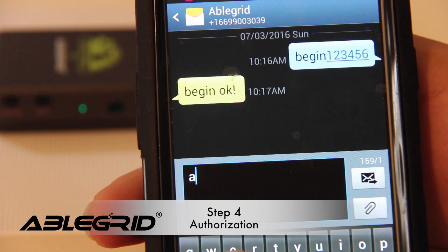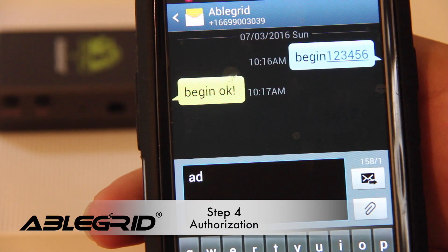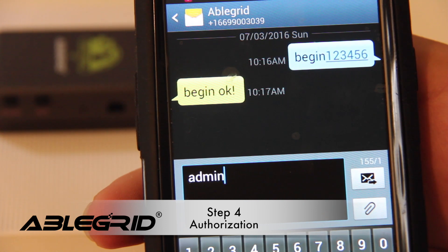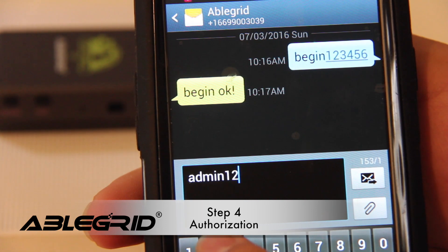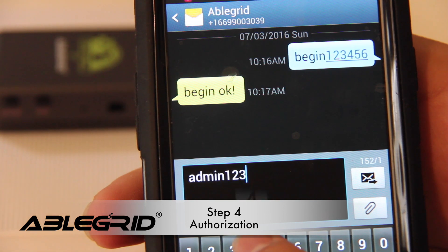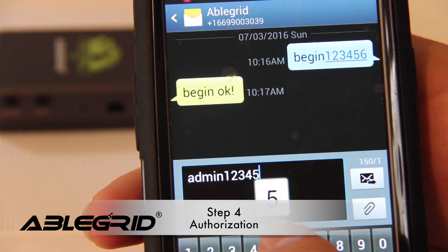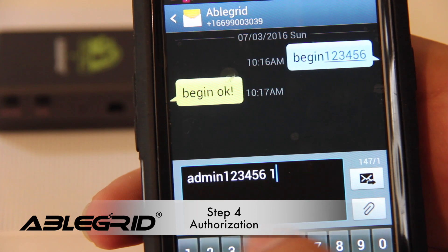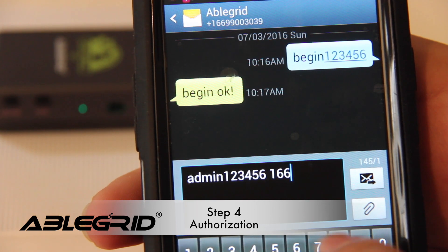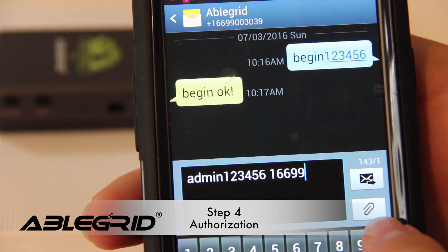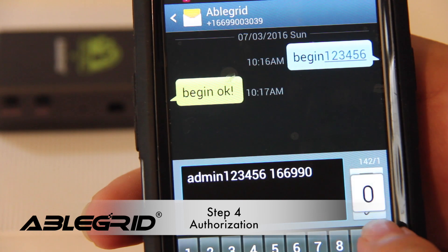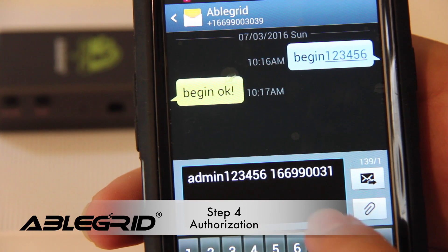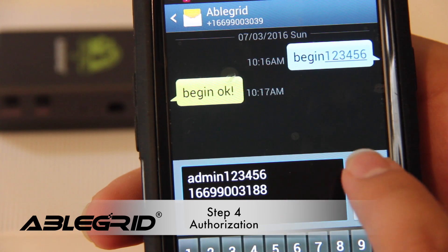Before you can begin tracking the number of the SIM card, you must authorize yourself as an admin. To do so, text ADMIN followed by a password, followed by a space, followed by the number. For example, I'm texting ADMIN 123456, space, and then my number.